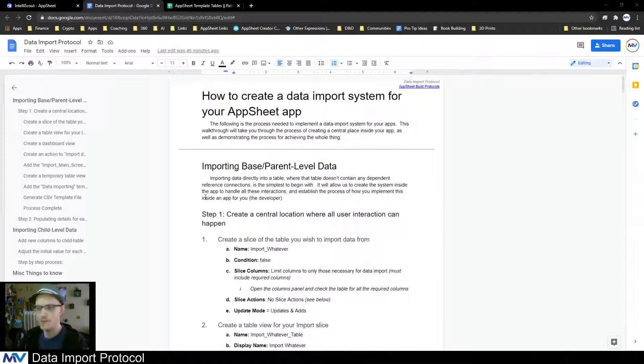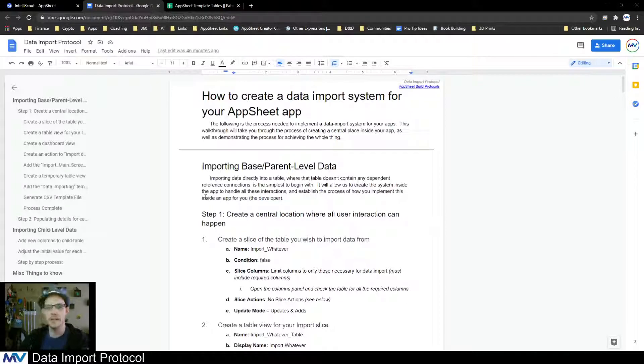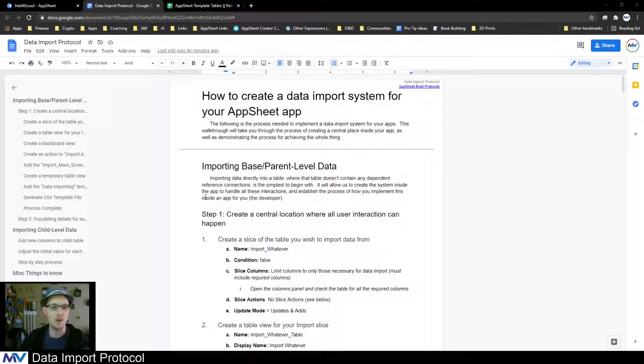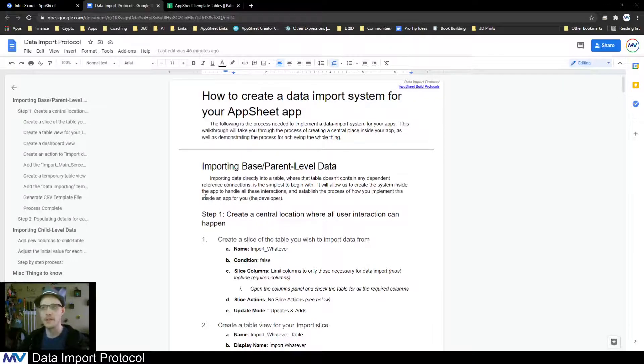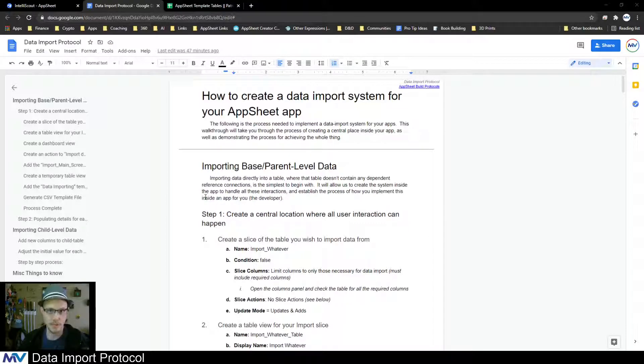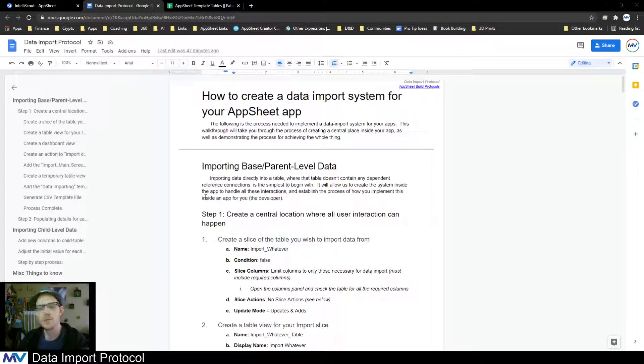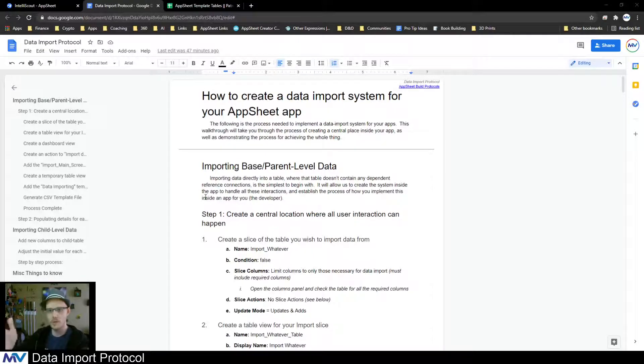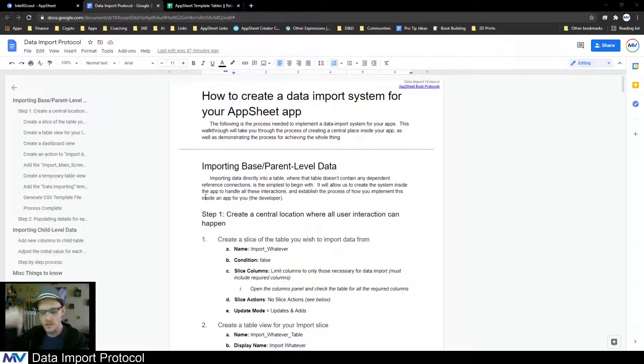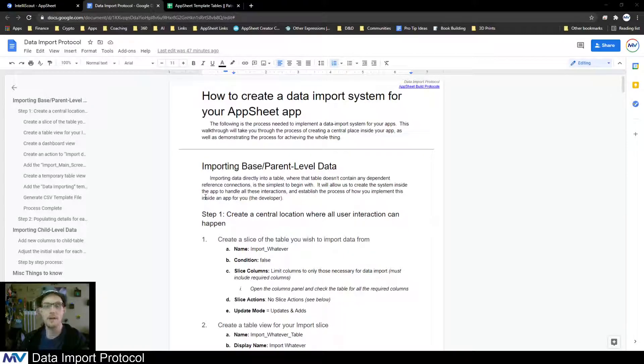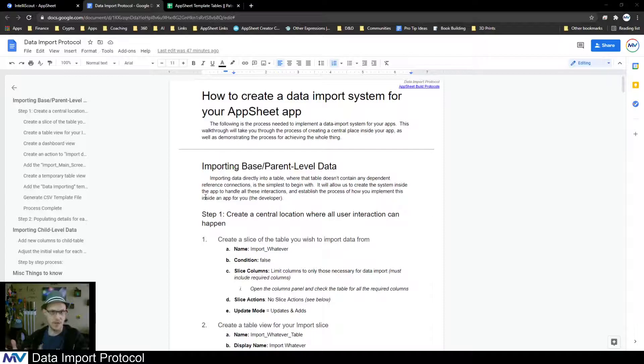The first thing I've done is created a guide that will walk you through all of the things that you need to do to implement this data importing system in your app. It's really complex, there's a lot to it. I'm actually not going to go over all of this in this video. There is a link to this file down in the description.